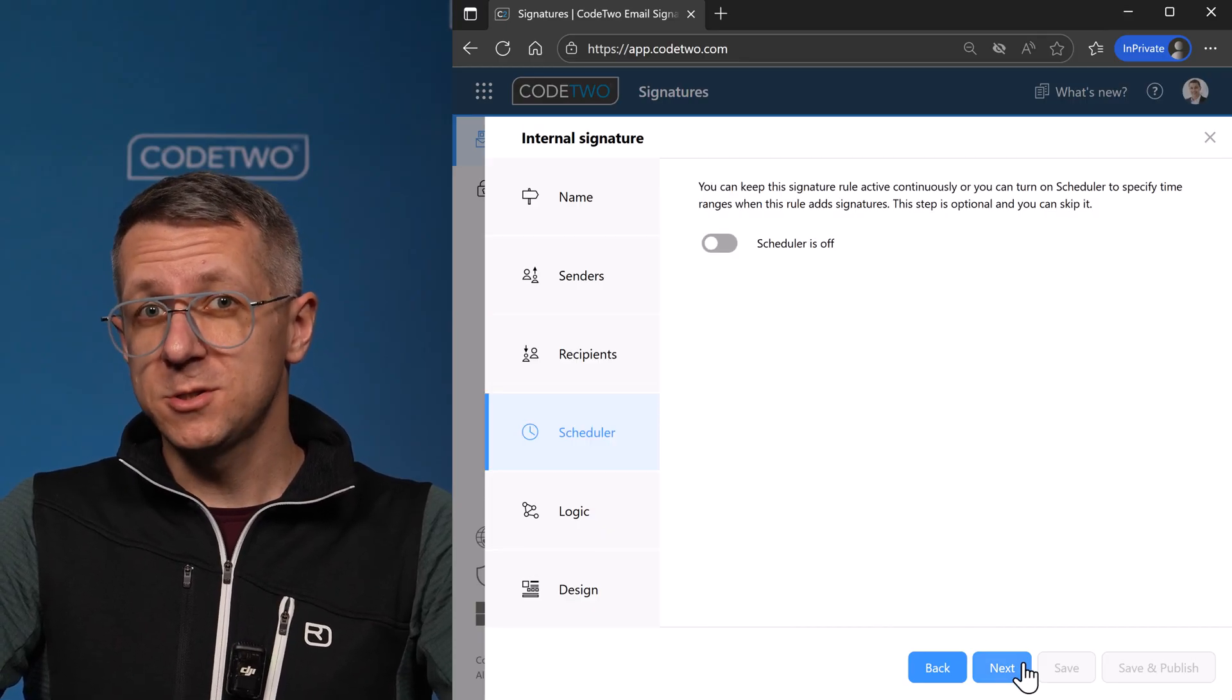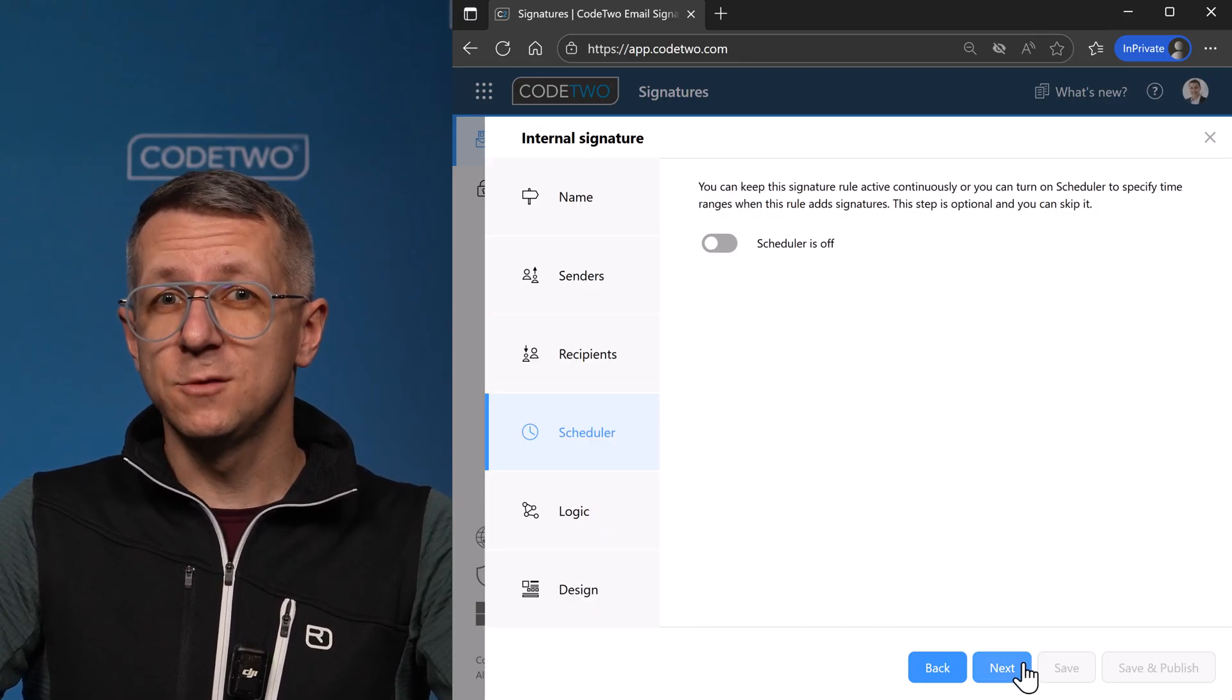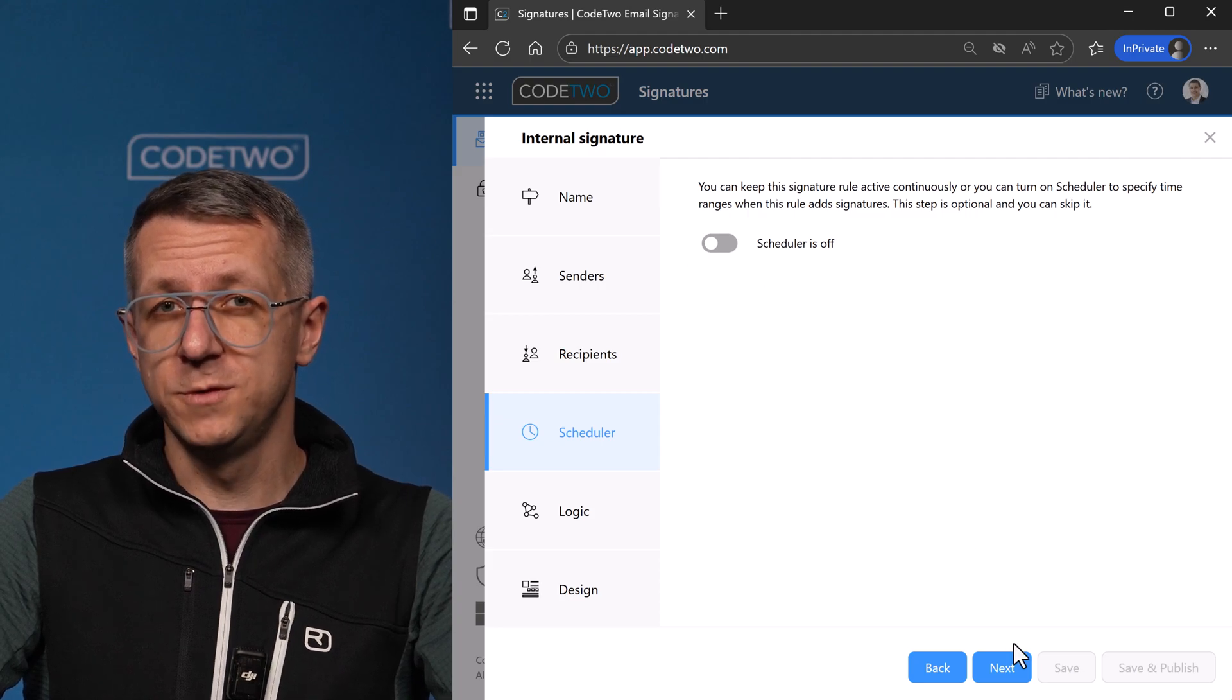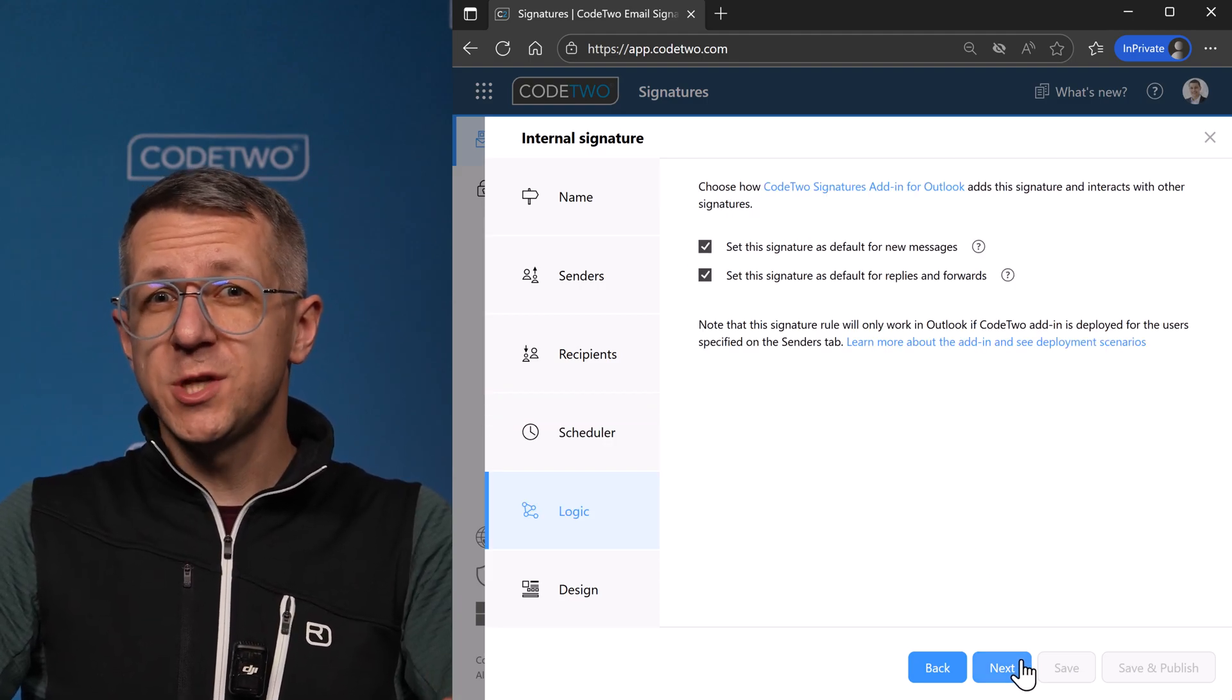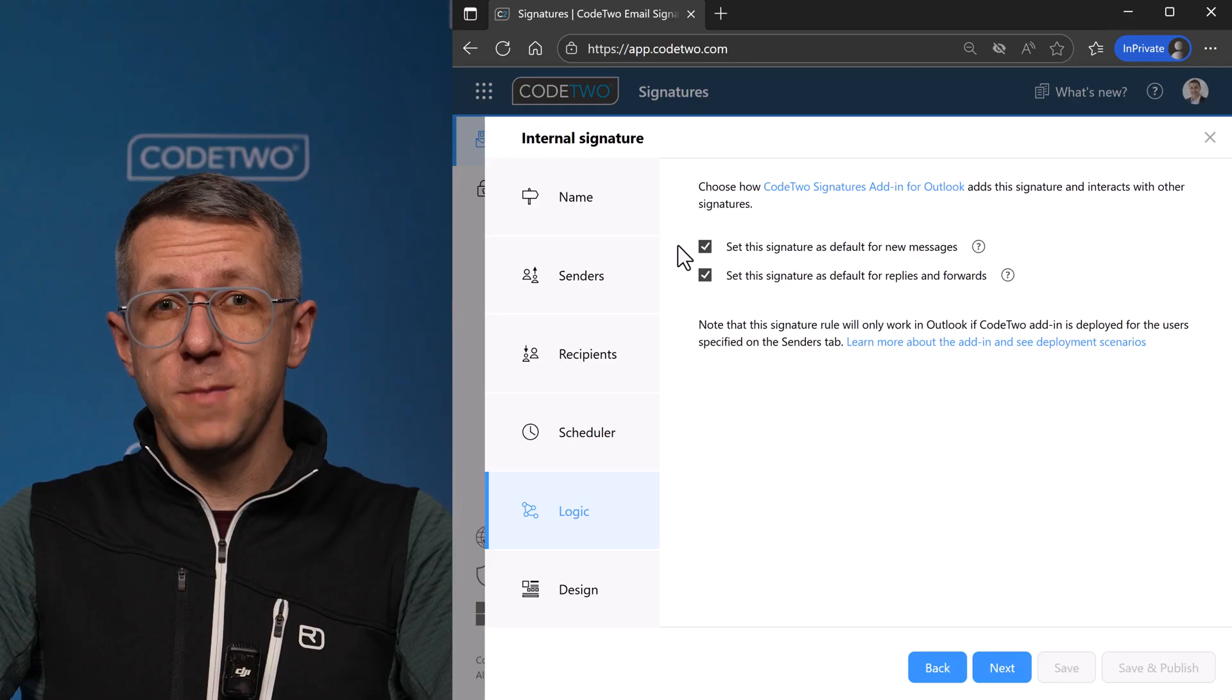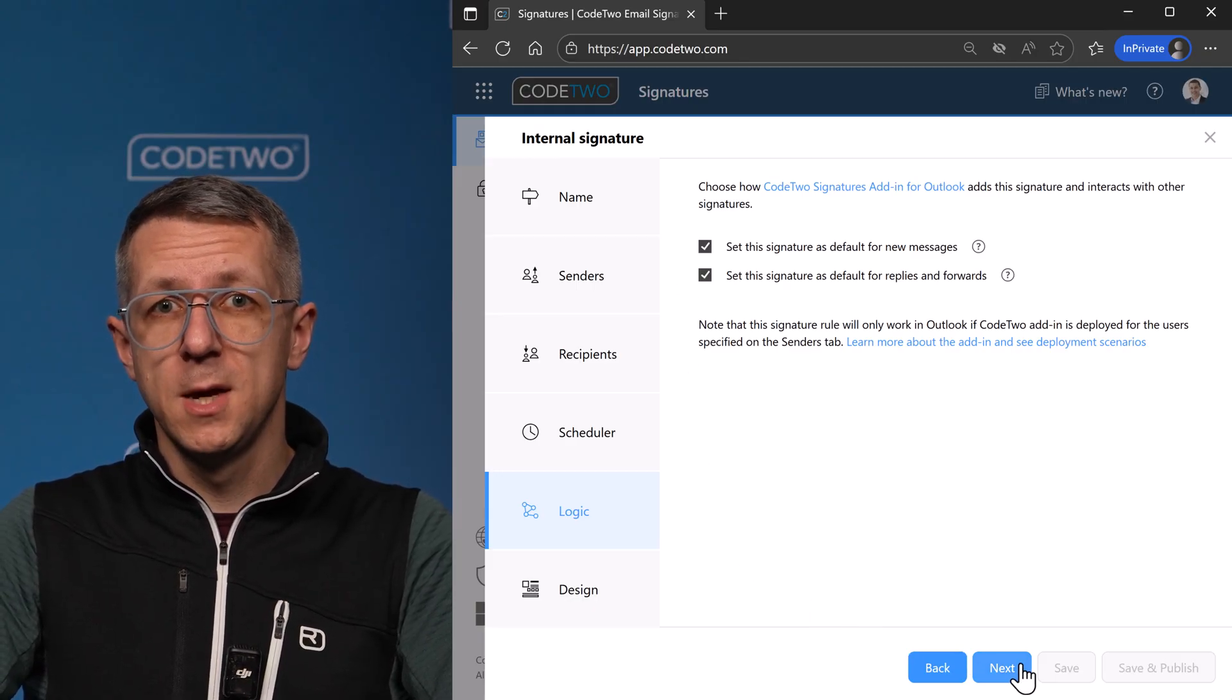Next up is the scheduler. I want my signature to be active all the time, so let's leave it off and move next. Now I'm going to set up my signature as default for new messages and also for replies and forwards.